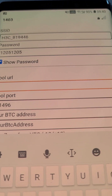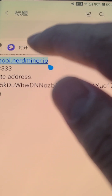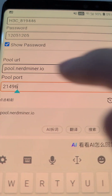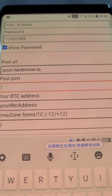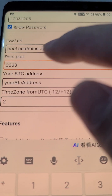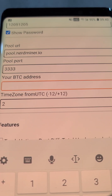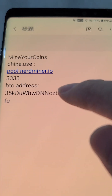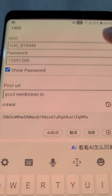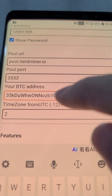In China I use this pool setting. In your country, no need to change. Your BTC address — yes, this is very important — it must be a BTC chain address.